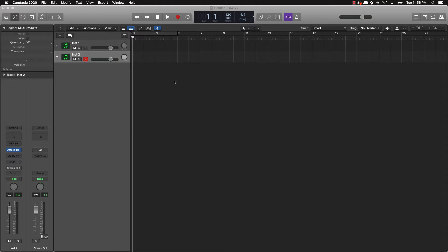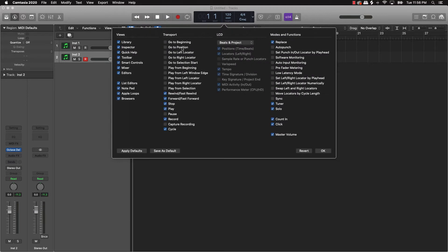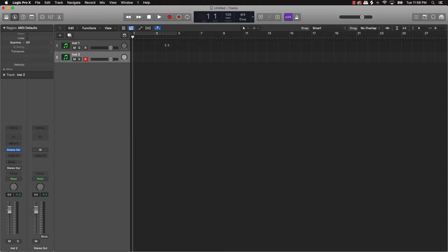But if I want to pull that up, if you go right here, this is called the control bar or control area, and then select this customize control bar and display. And then scroll all the way down to capture recording and push okay.